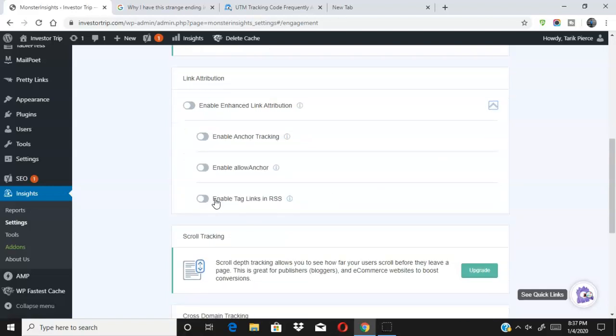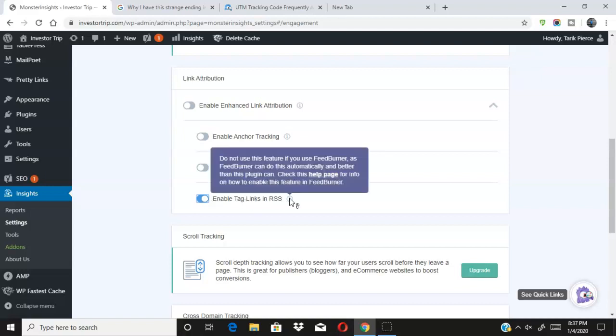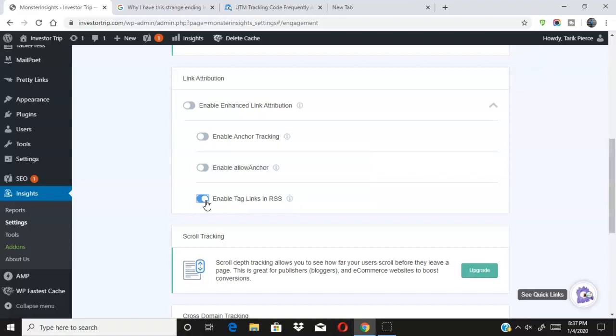Right now you go down here, it will say something called Enable Enhanced Link Attribution. You just click this and then this will be highlighted. So it'll be like this. If you're having this error, this will be highlighted, so Enable Tag Links and RSS. What you want to do is you want to make sure that this is to the left side, so you want to disable this feature.